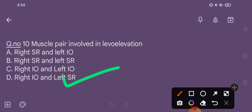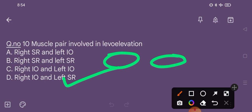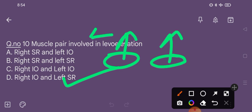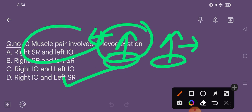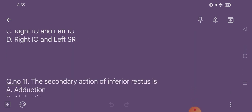For a detailed video on eye movements and positions — levo-elevation, dextro-elevation, etc. — please refer to the anatomy and physiology video linked in the description.